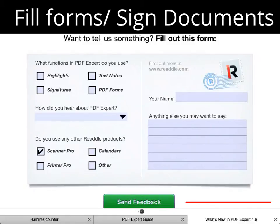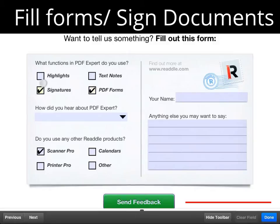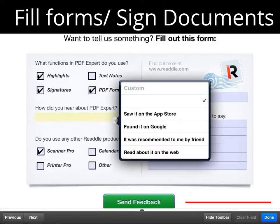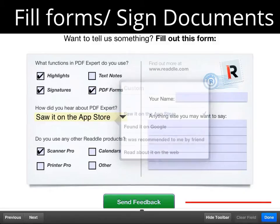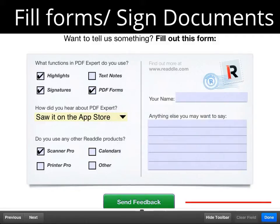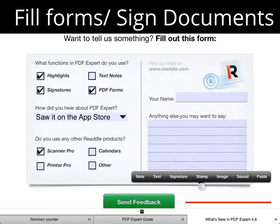Hello everyone, today I will be showing you how to fill out forms and sign documents on your iPad.